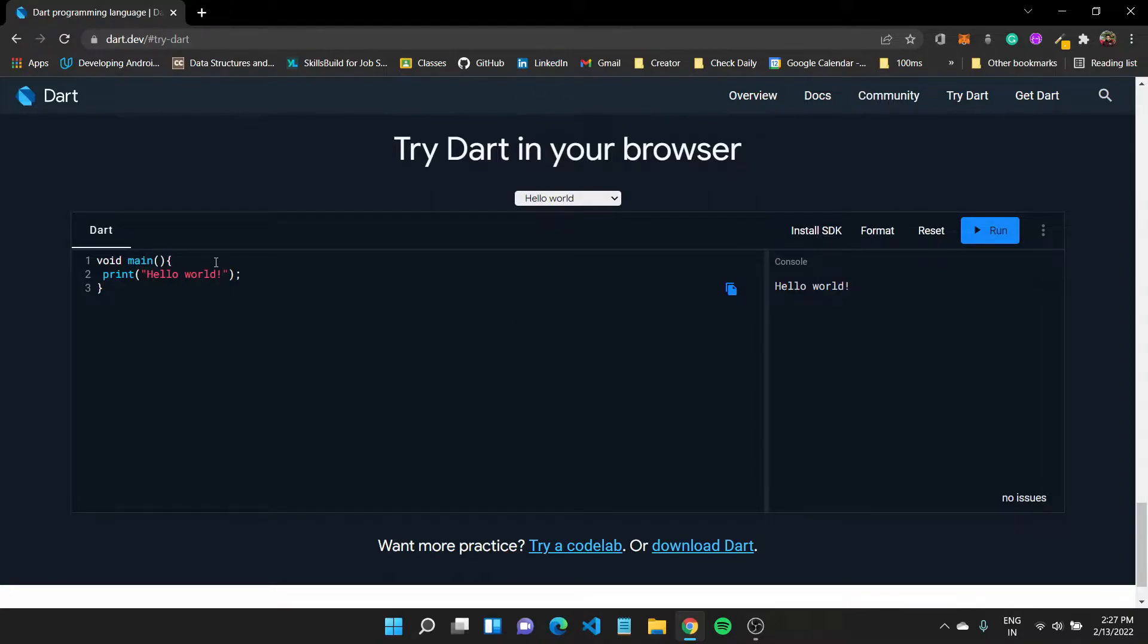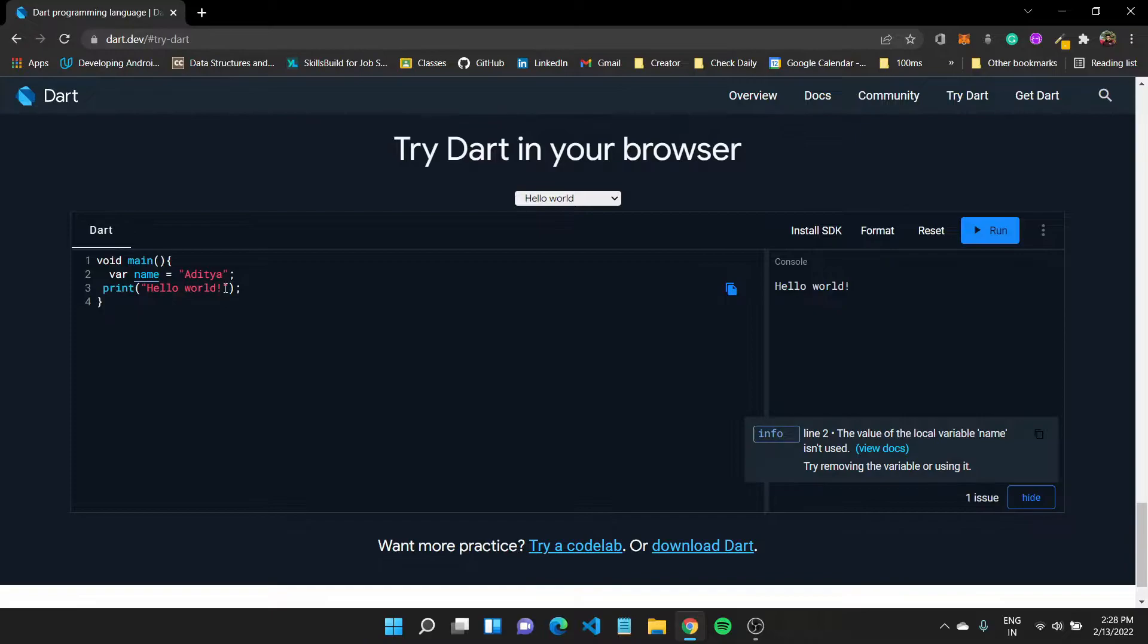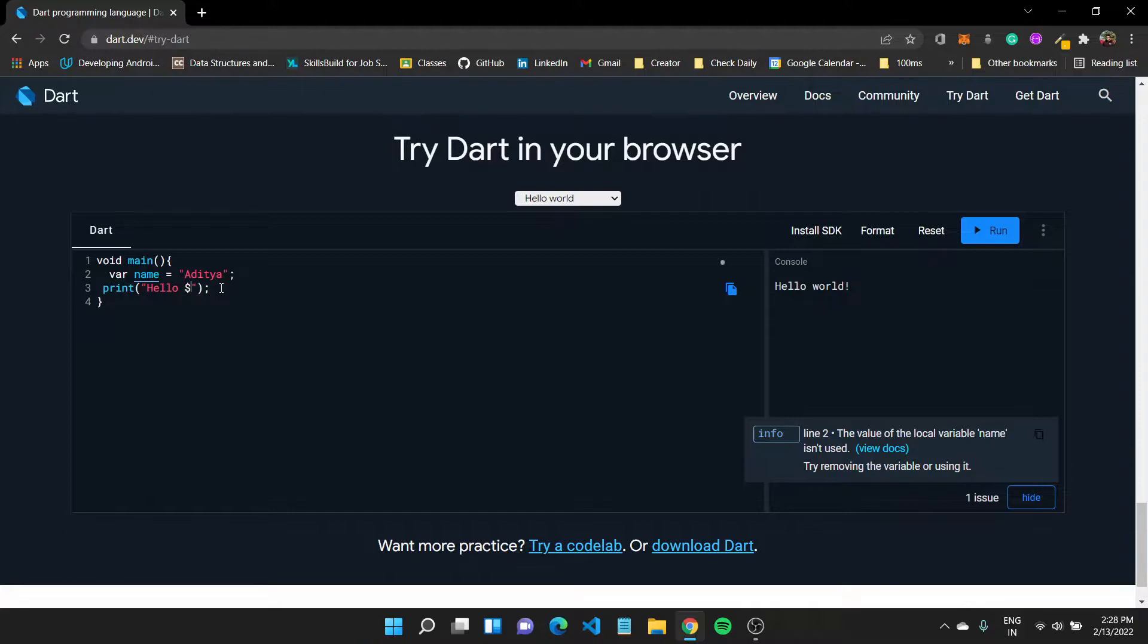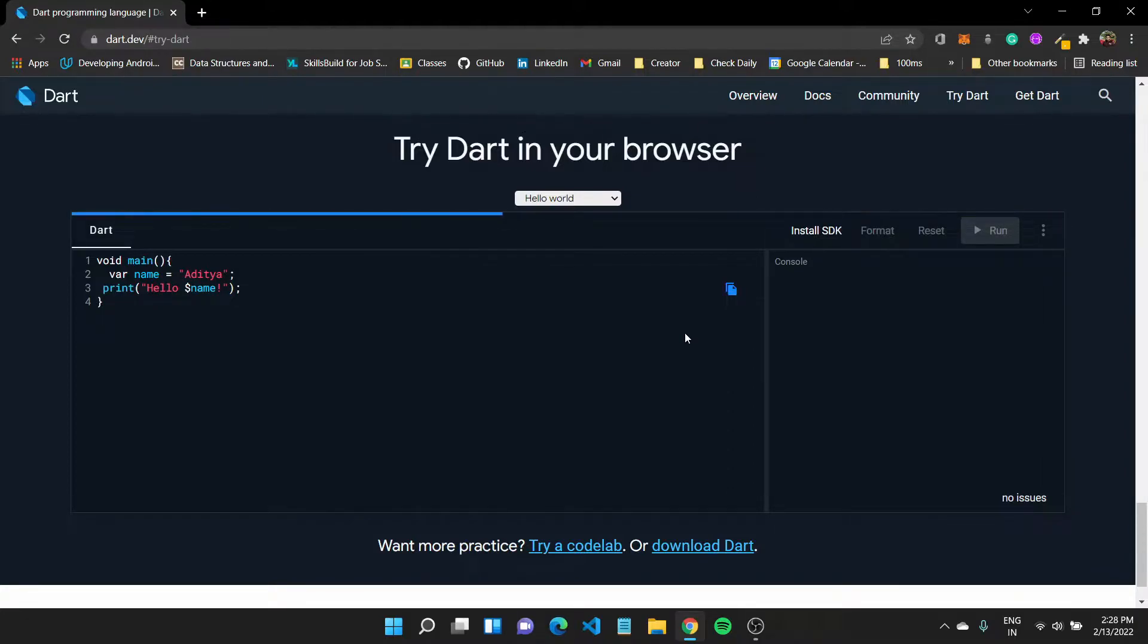Now, what if I wanted to somewhat print my name. So I can create a new variable called this var name equals to Aditya. Close this off with semi-colon. And now instead of saying hello world, I can use string interpolation, which can be done using a dollar sign and typing in the variable name. And with that, I'll have hello, Aditya printed out to console.